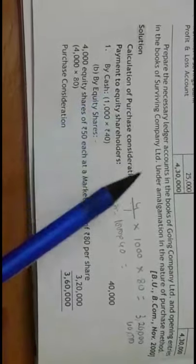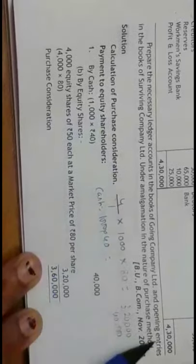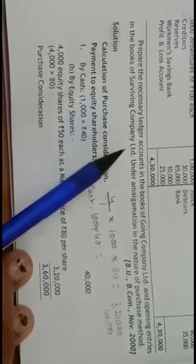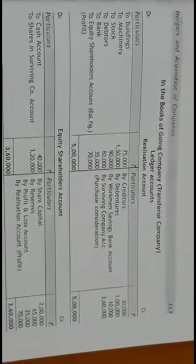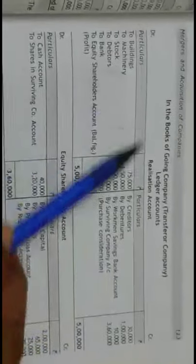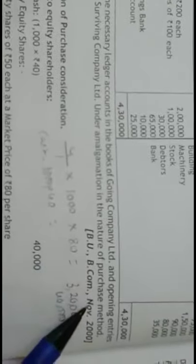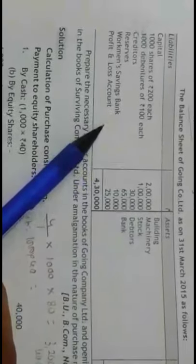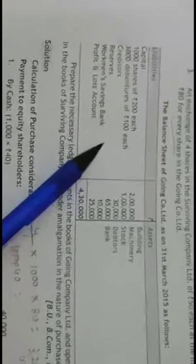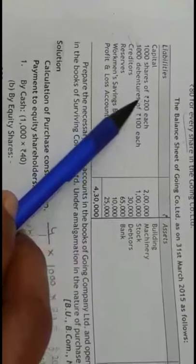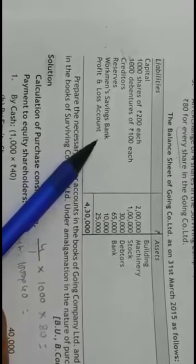Now coming to the adjustments. Prepare the necessary ledger accounts in the books of Going Company Limited. They have asked for ledger accounts in the books of the transferor company and opening entries in the books of the transferee company under amalgamation in the nature of Purchase Method. The ledger accounts include Realization account showing assets transferred, liabilities transferred, and PC due. Under Purchase Method, the liabilities transferred are only debentures, creditors, and workman's savings bank account. All other liabilities — shares, reserves, and profit and loss account — are not transferred and should be moved to the Shareholders account.